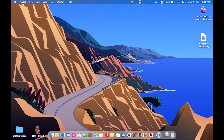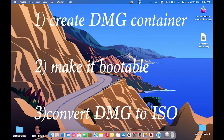This video describes the process for creation of a bootable macOS DMG container. This container will include a macOS system which can be used in virtual machines. We will create a bootable macOS system without using a USB drive. The first step is to create the DMG installer, and the second step is to convert this DMG container into a bootable system.